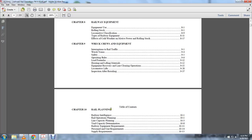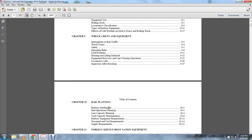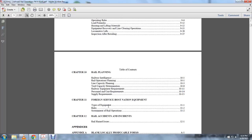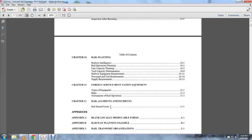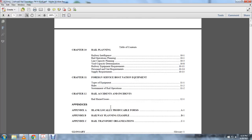Chapter 10: Rail planning, rail intelligence, rail operations planning, line capacity planning, yard capacity determination, rail equipment requirements, personnel unit requirements, supply requirements. Chapter 11: Foreign service, host nation equipment, types of equipment, rules, sustainment and rail operations. Chapter 12: Railway accidents and incidents, railway hazard issues. Appendix A: Blank local producible forms. Appendix B: Railway planning example.